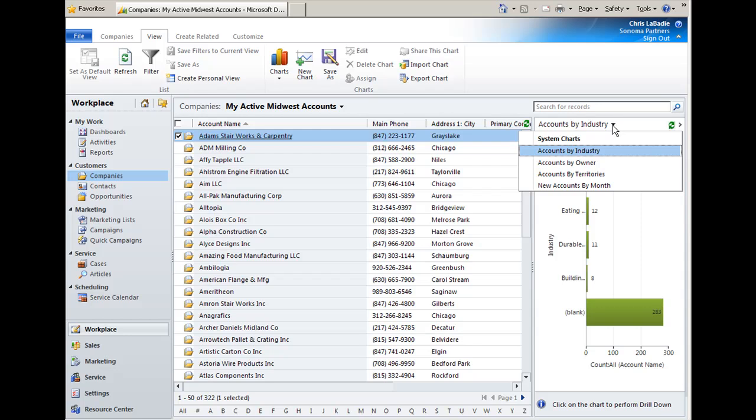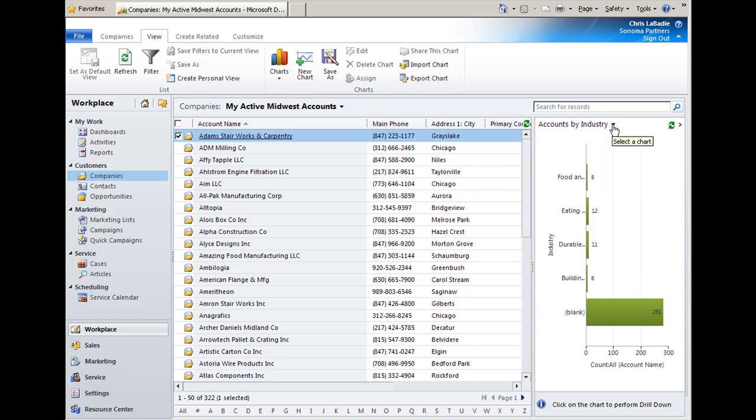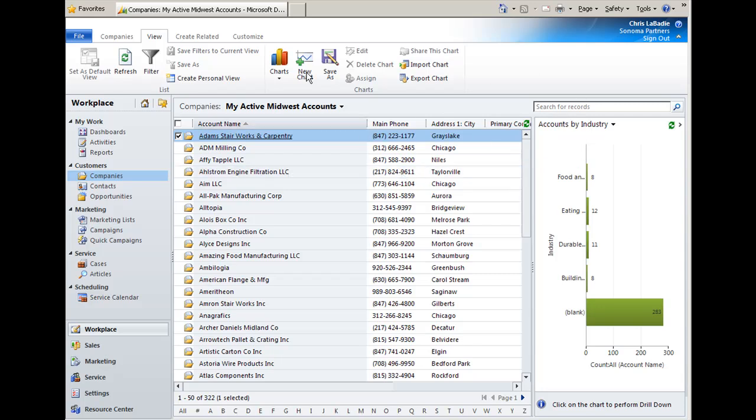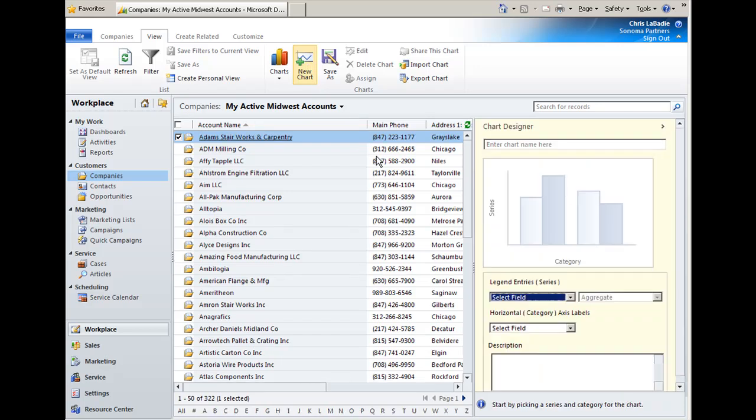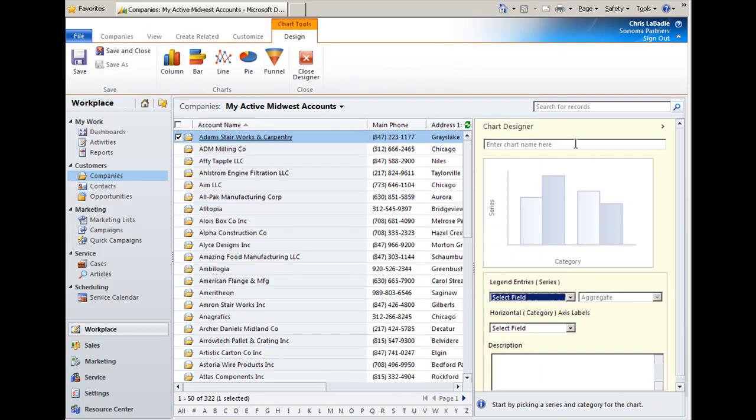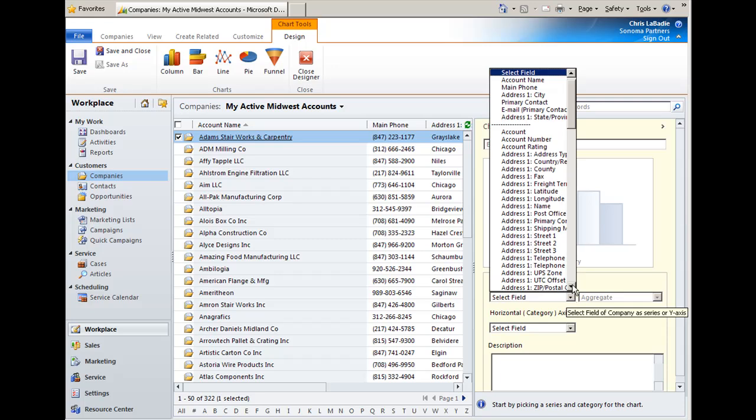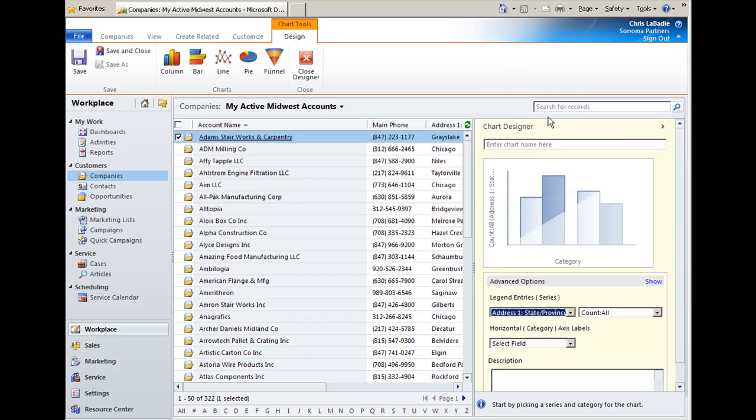Now I'm going to go ahead and walk through creating a new chart for companies. So I want to see where the companies I'm working with are located at. So I'm going to create a new chart and we'll go ahead and start building it by picking the state. And we're going to take a state account of each state.